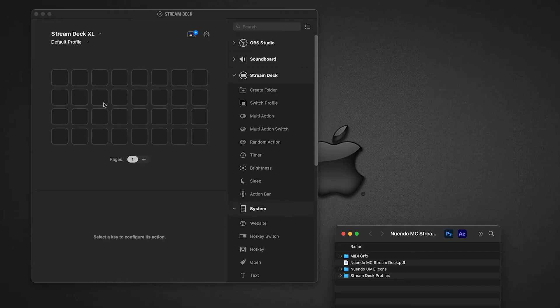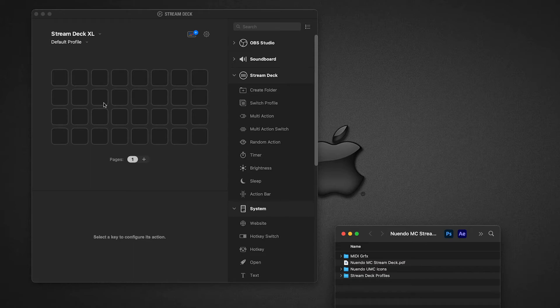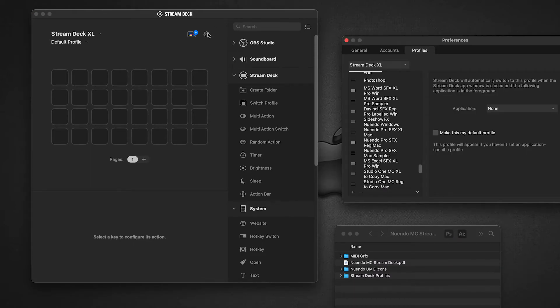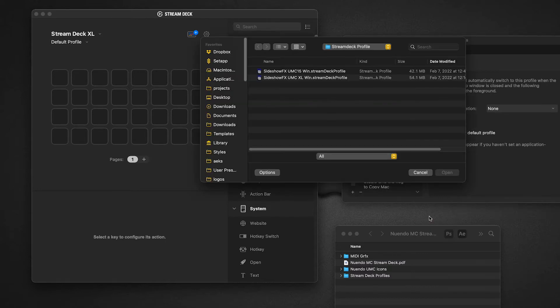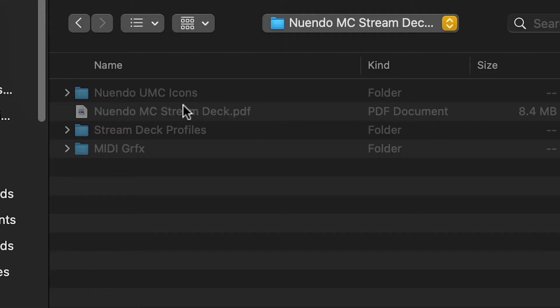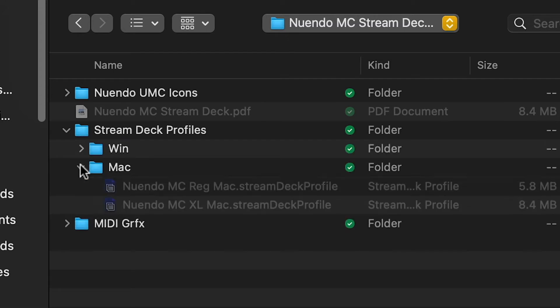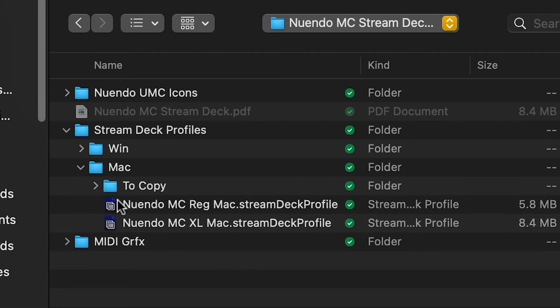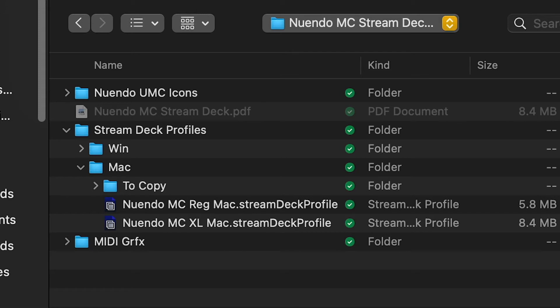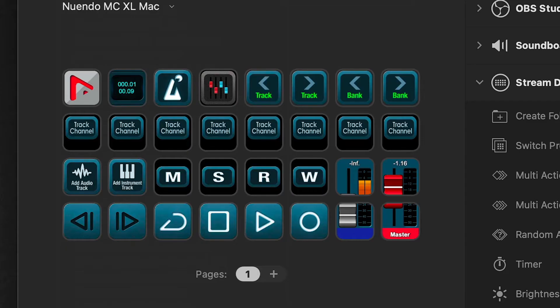Now we want to import the Stream Deck profile into our software. Go to the Stream Deck software, click on preferences, go to the bottom of the menu, and select import. Navigate to the Nuendo MIDI controller for Stream Deck download folder you got from Sideshow FX. Inside that folder is Stream Deck profiles folder. We're going to fold down the Mac. You'll see there are two different profiles here: one for the regular 15-key device and one for the XL device. I'm on an XL device, so I would select this one to import. Once it's imported, this is the main page you're going to be presented with.